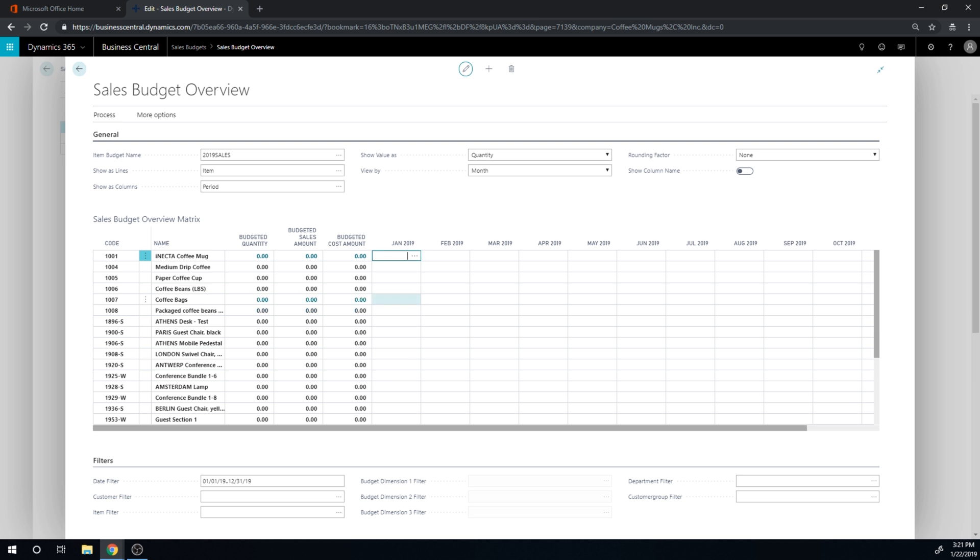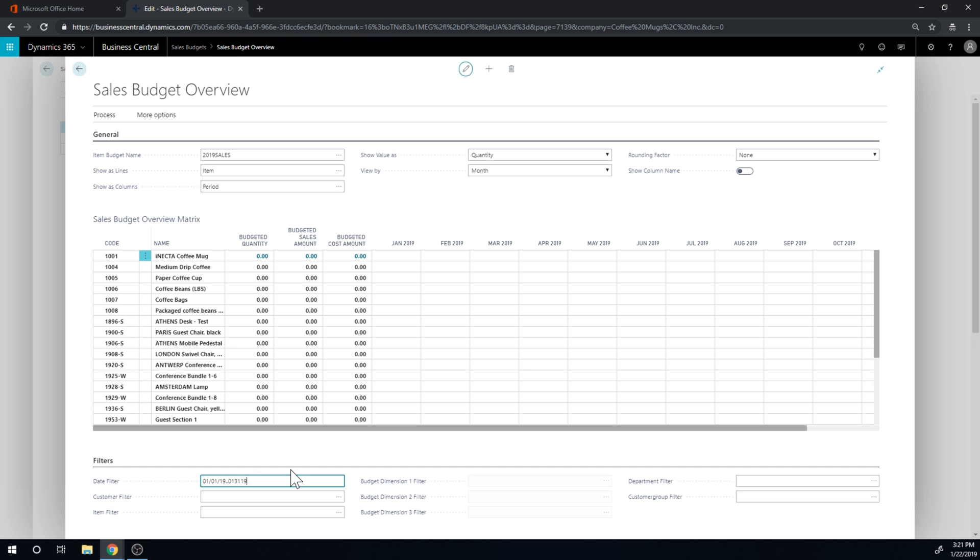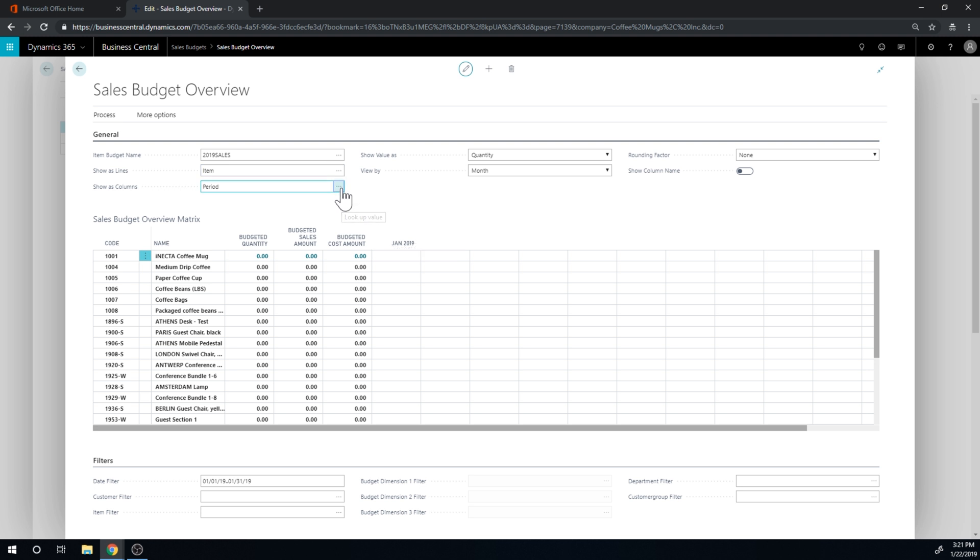And I want to do it for January for every single customer group. So how do I do that? I first of all I'll change the date here to only reflect January, so I'm only looking at January right here.